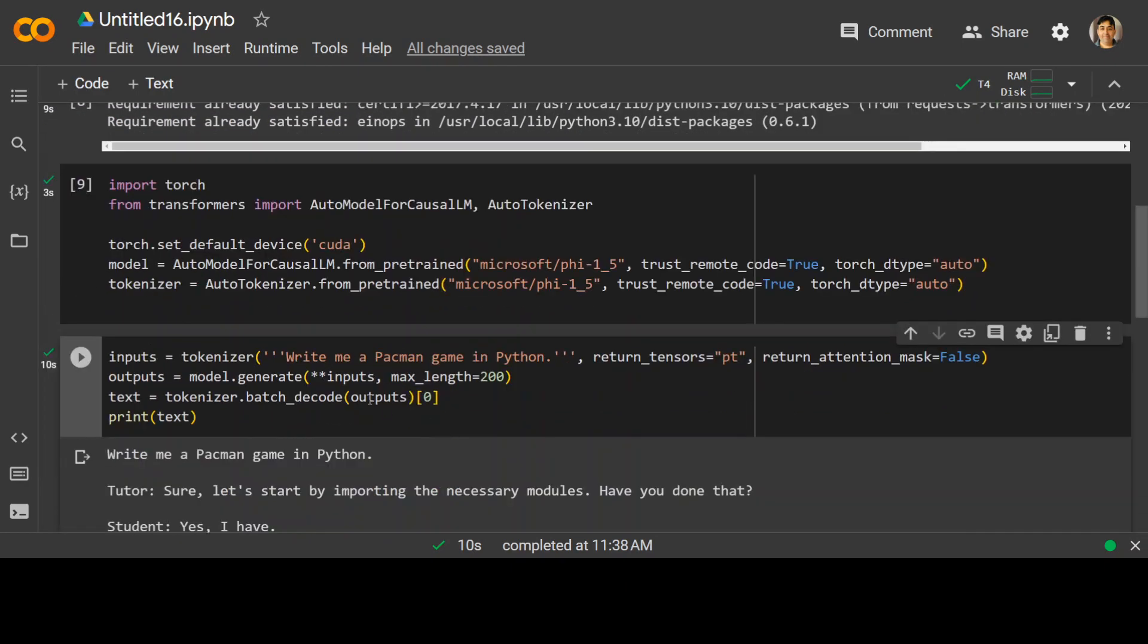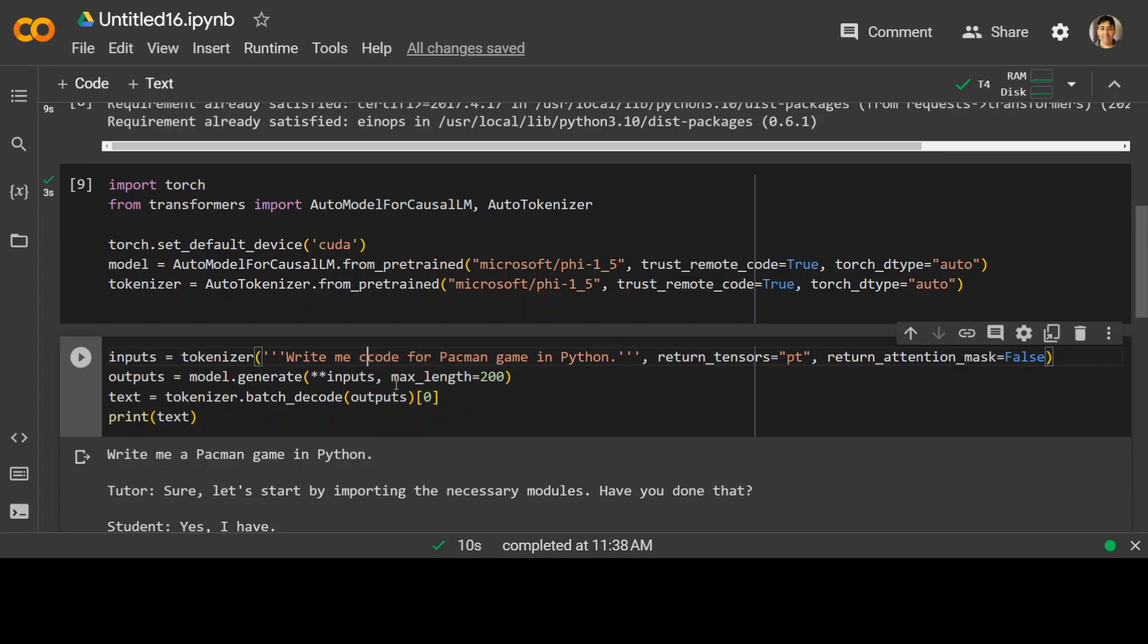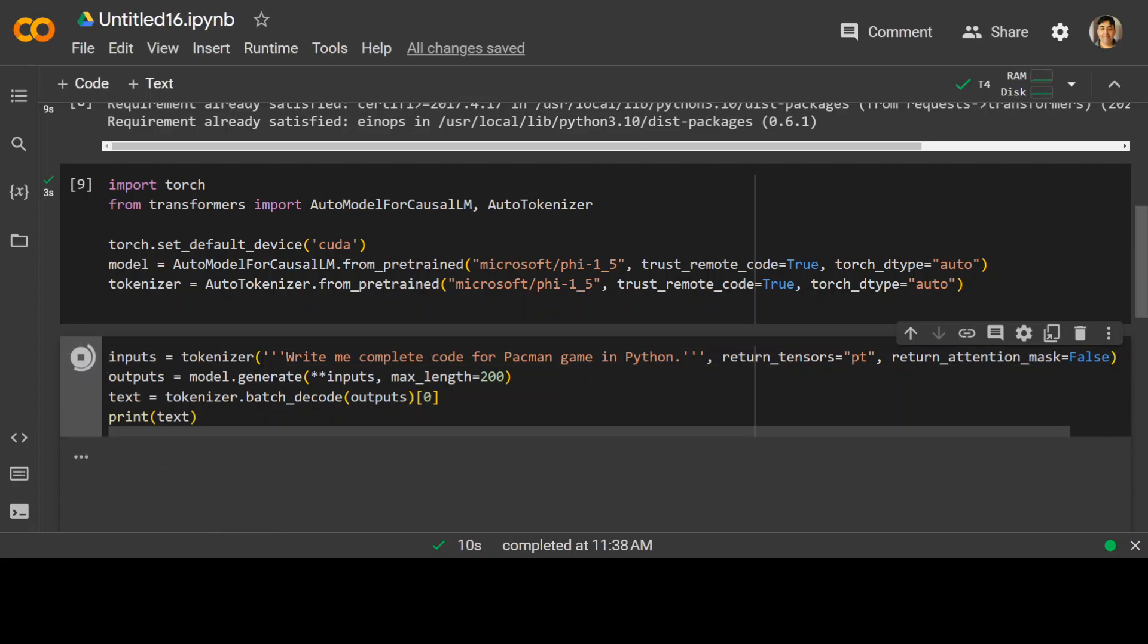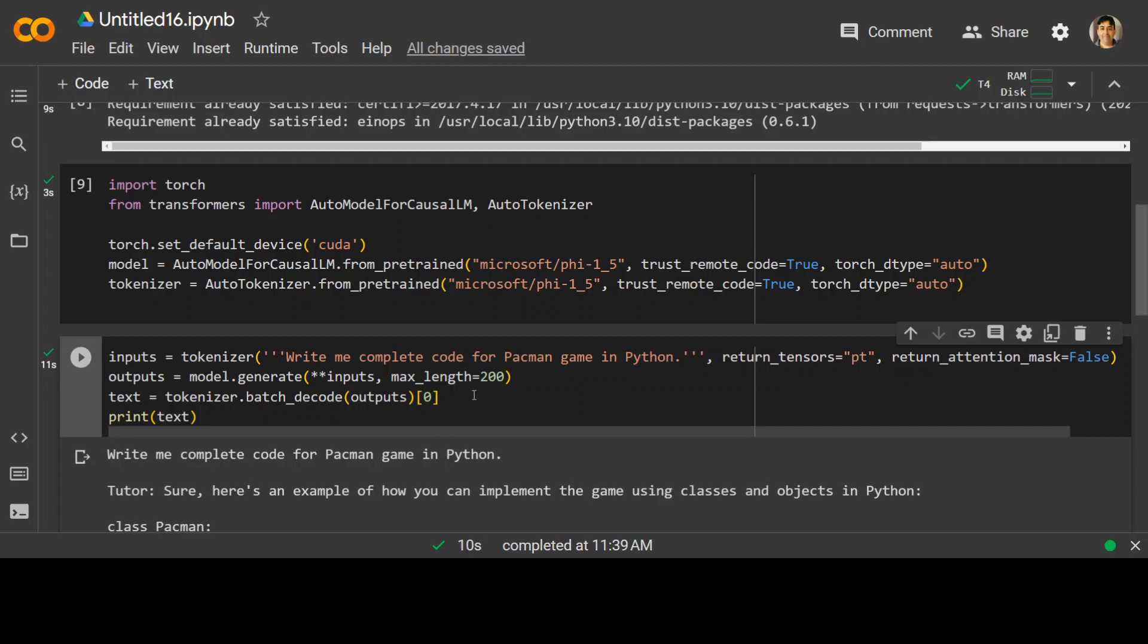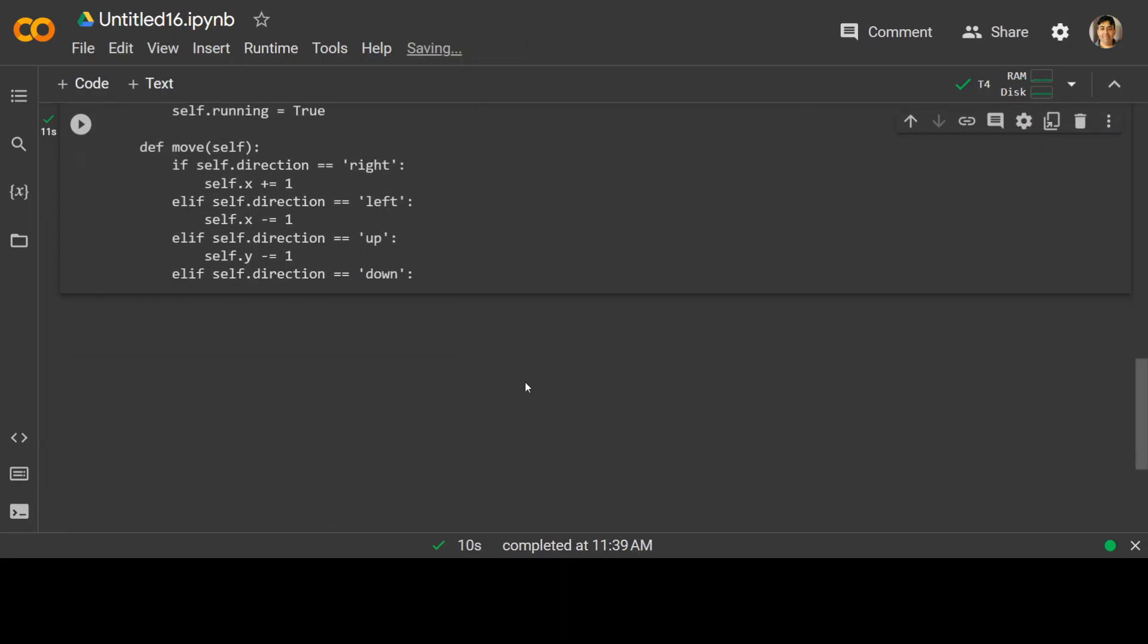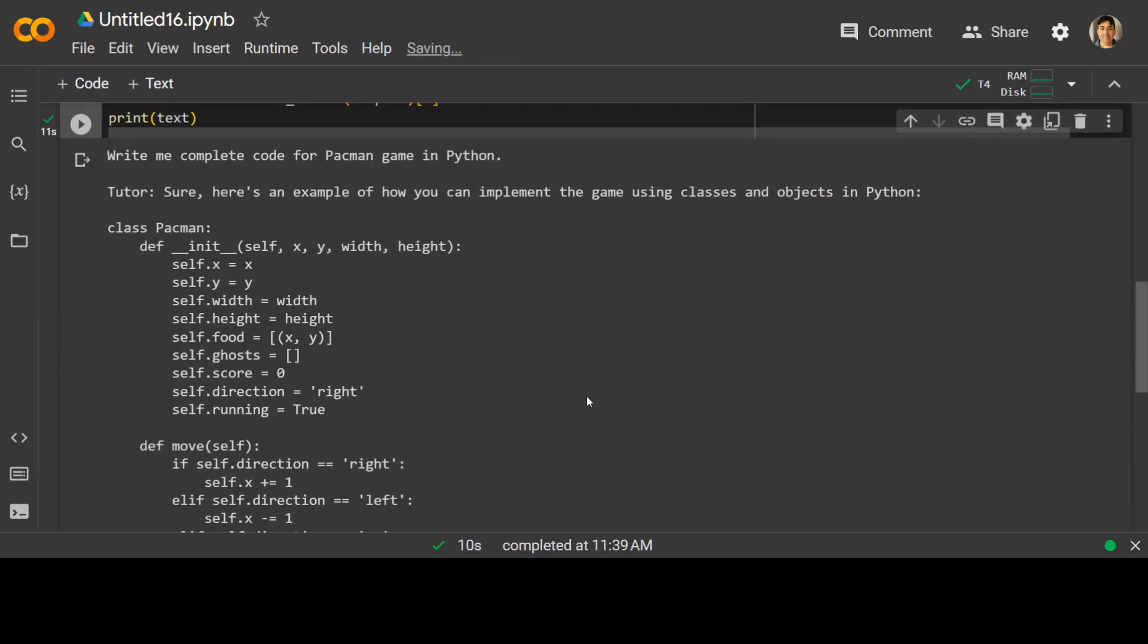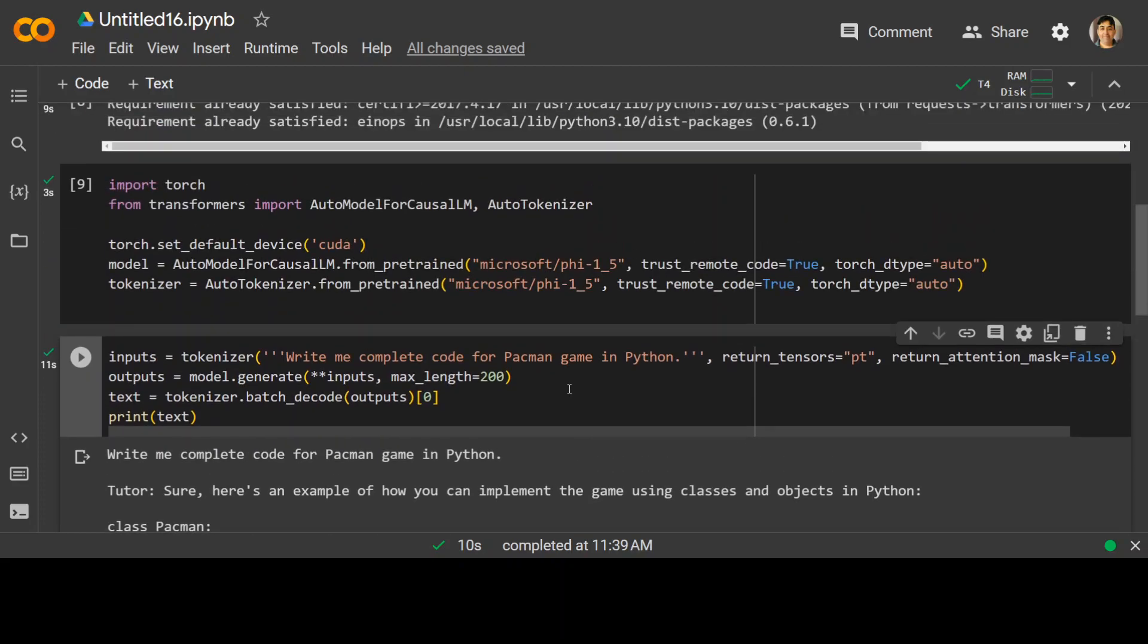Let's try another prompt: write me complete code for Pac-Man. Let's run it again and see what it does. This time looks slightly better. It has defined a class. I haven't specified the token, but it seems to be going into the right direction. So I think good prompt engineering is needed to make sure that this model performs well.